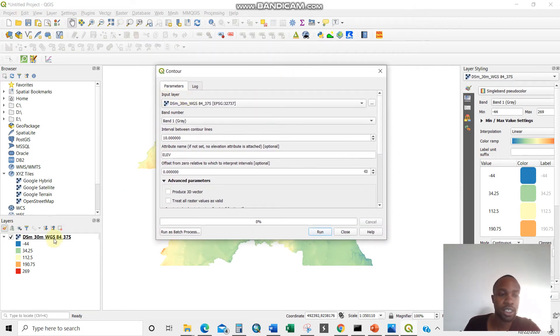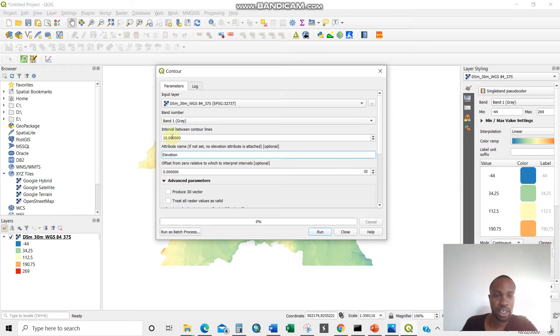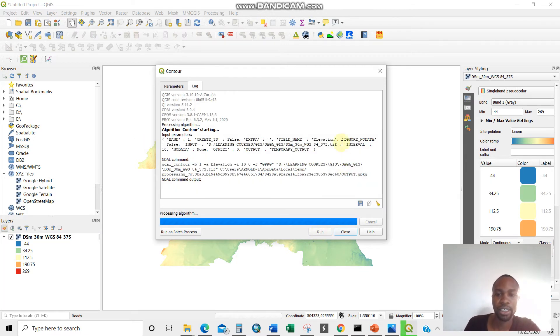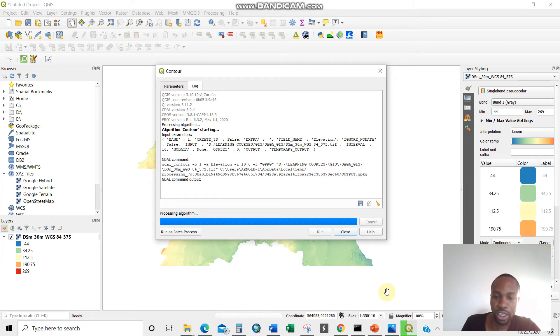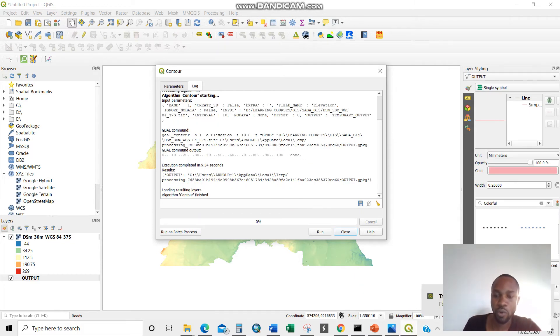So input layer is this Dar es Salaam 30 meter, which is already selected. Interval between contour is 10 meter. Attribute name, let us change this to be elevation. Then push the run button, leave everything by default, just like that. So let us wait for it because it's extracting for the entire Dar es Salaam from the DEM. Just give it some time.